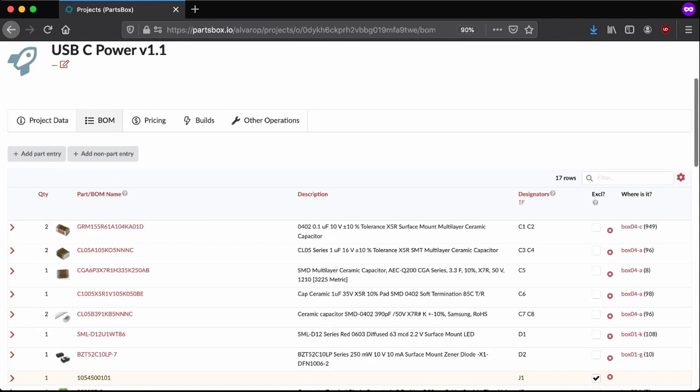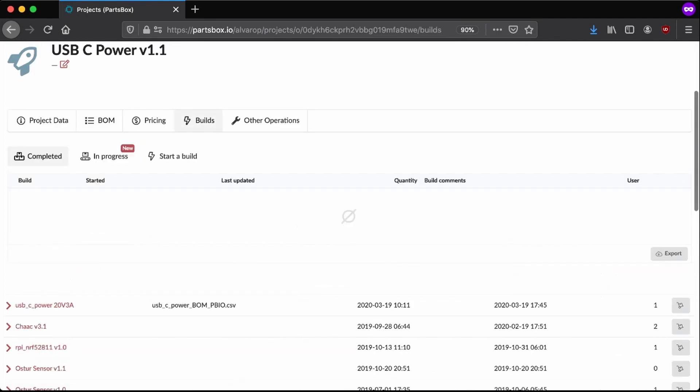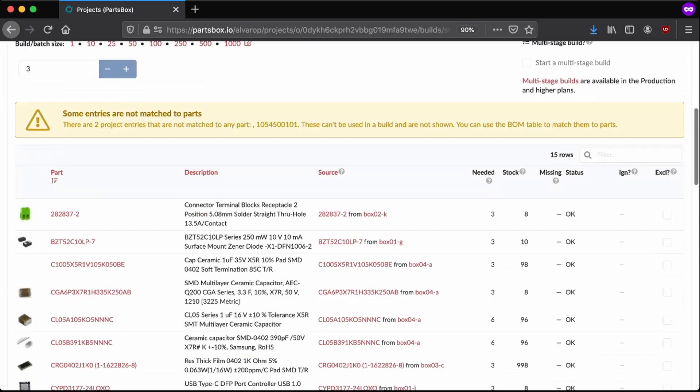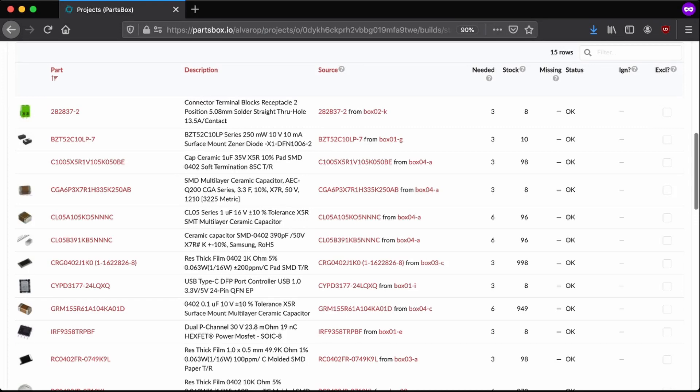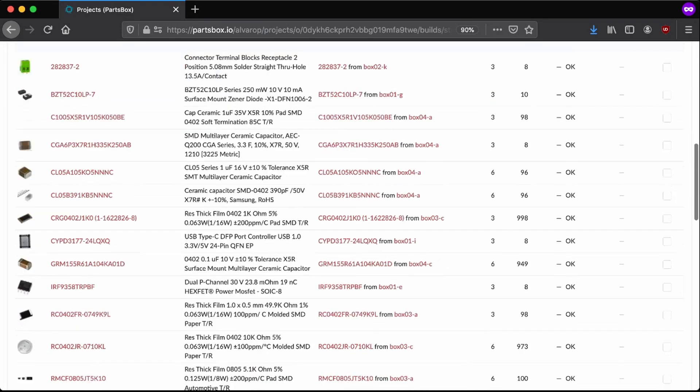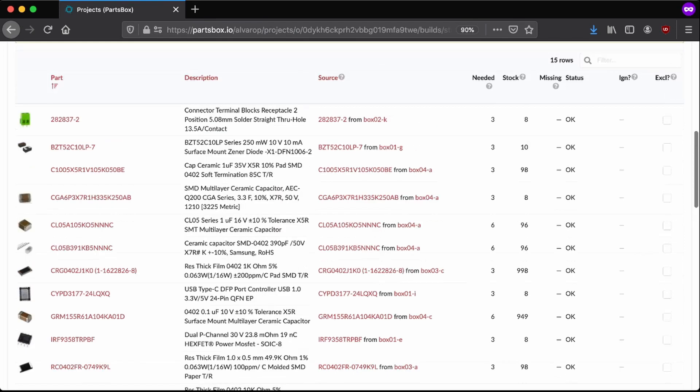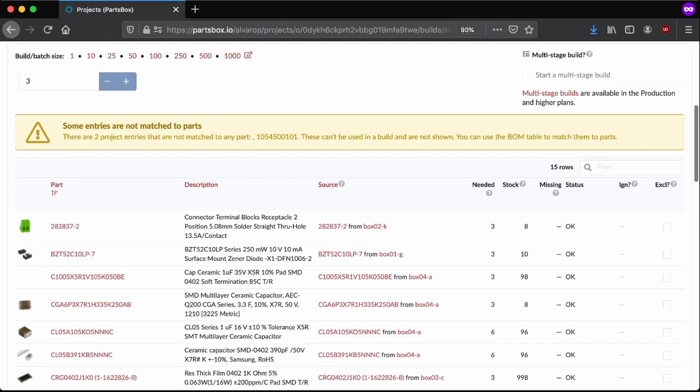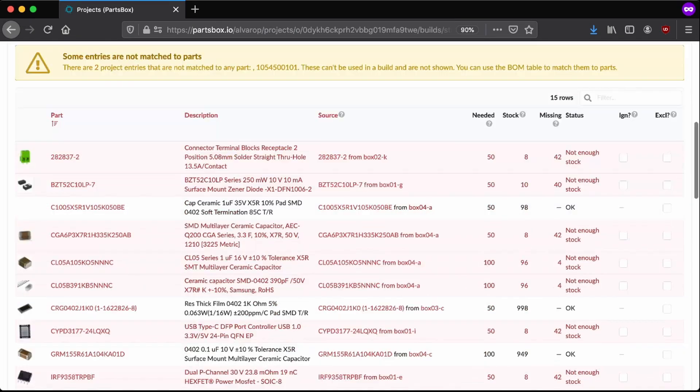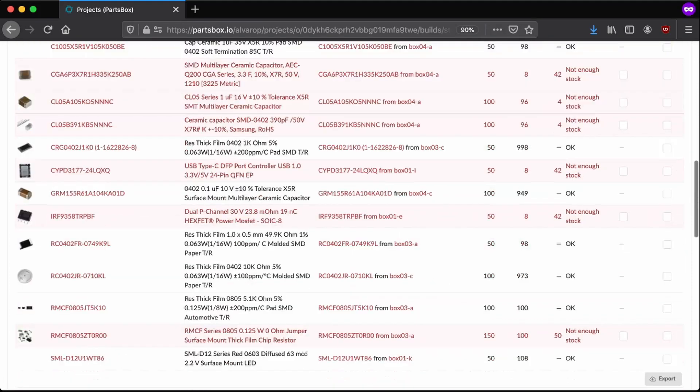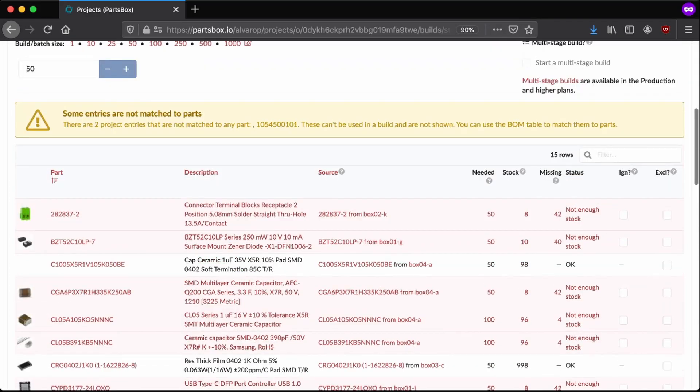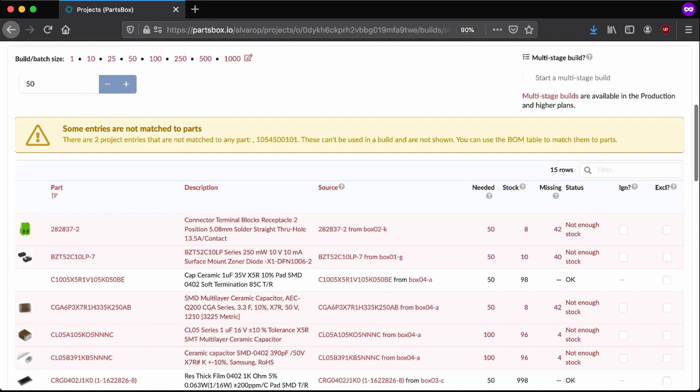If I go look at the BOM, for example, now it tells me these are excluded because they do not place. But here now you can see each component, designators, quantity, pretty useful. You can export it here. But more interesting, if you go to builds, you say, okay, let's start a build. I want to build three of these. So now it tells me this connector, I need three of them. I have eight in stock. Everything's okay. If I, for example, try to build 50 of them, it's not good enough. I need to order some more of these parts, which I find pretty darn useful.